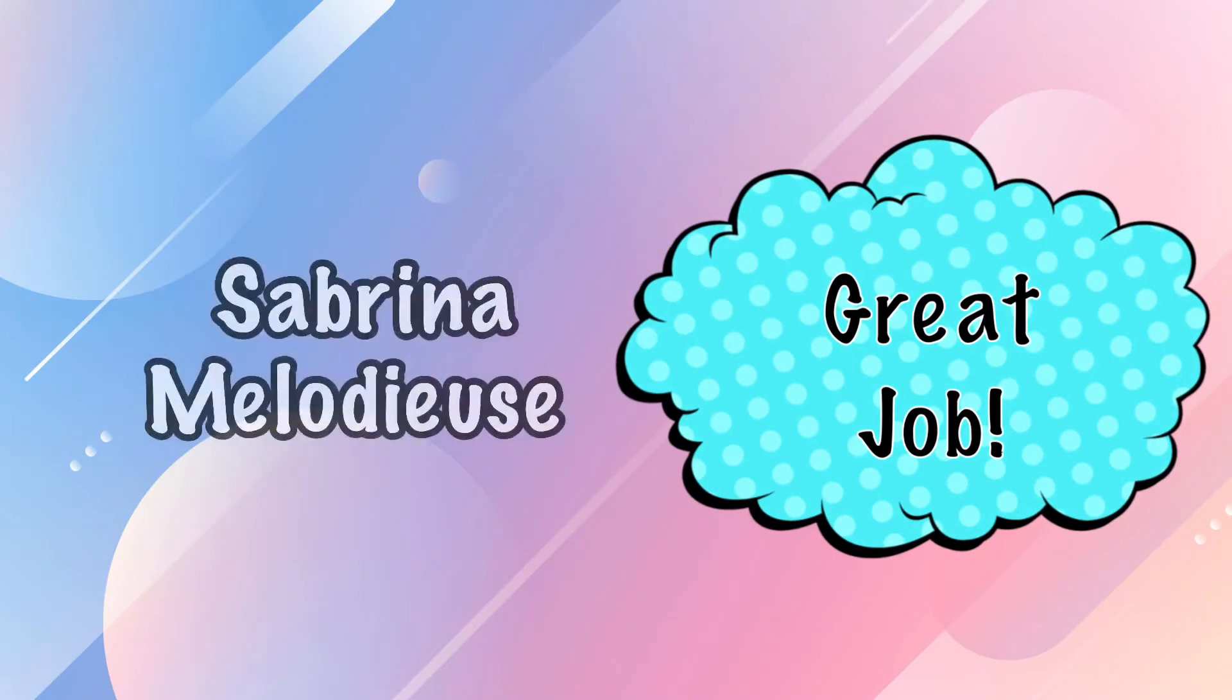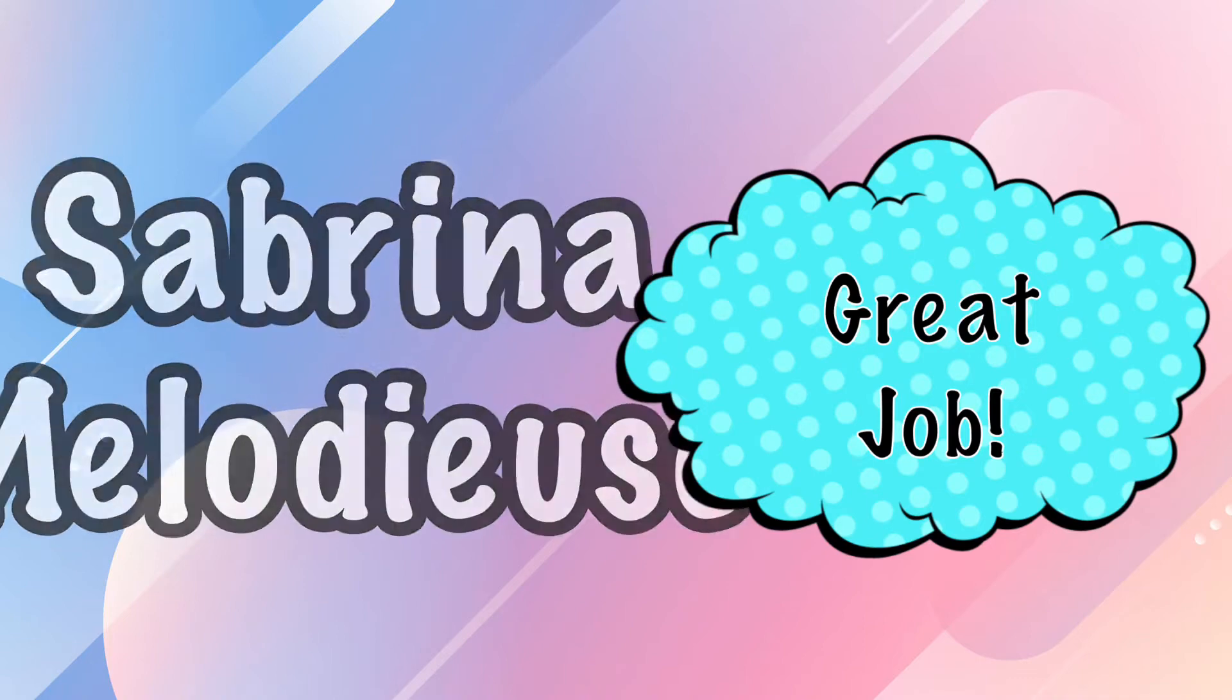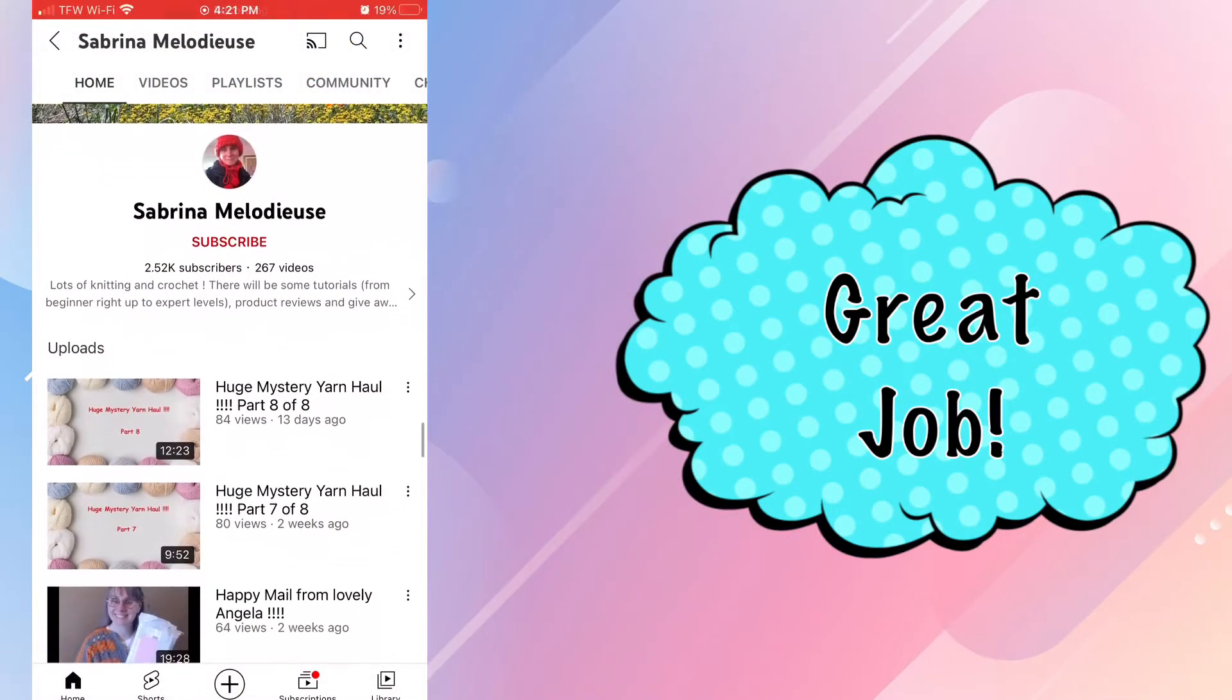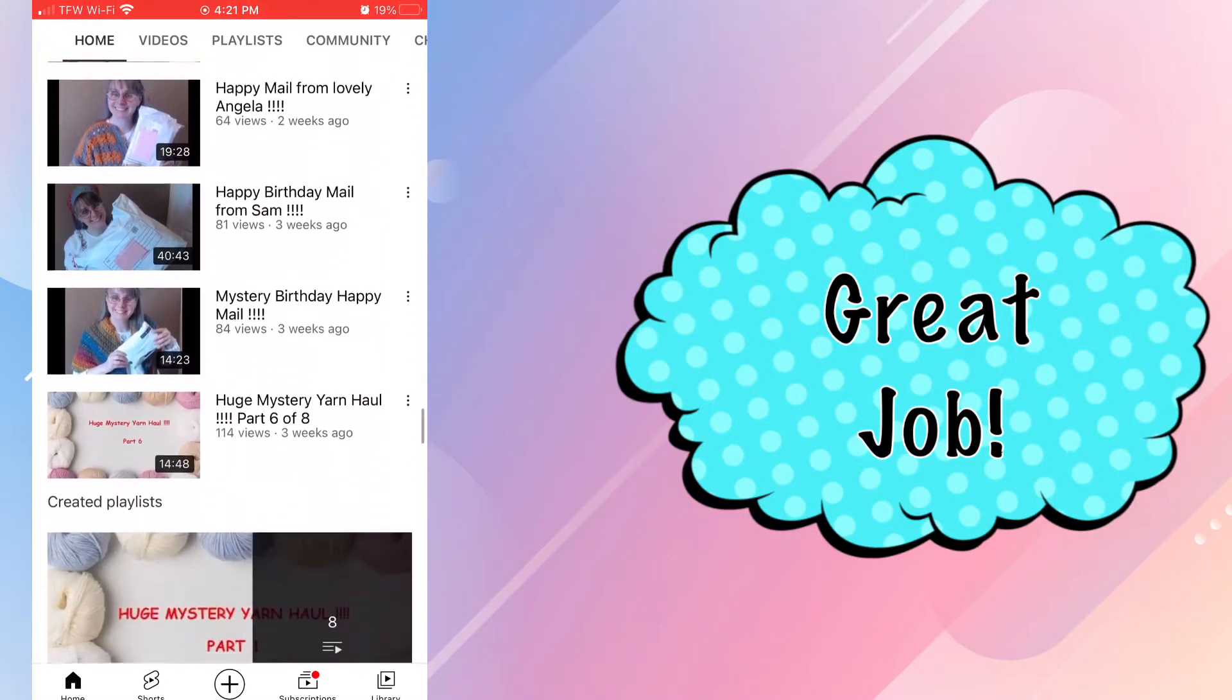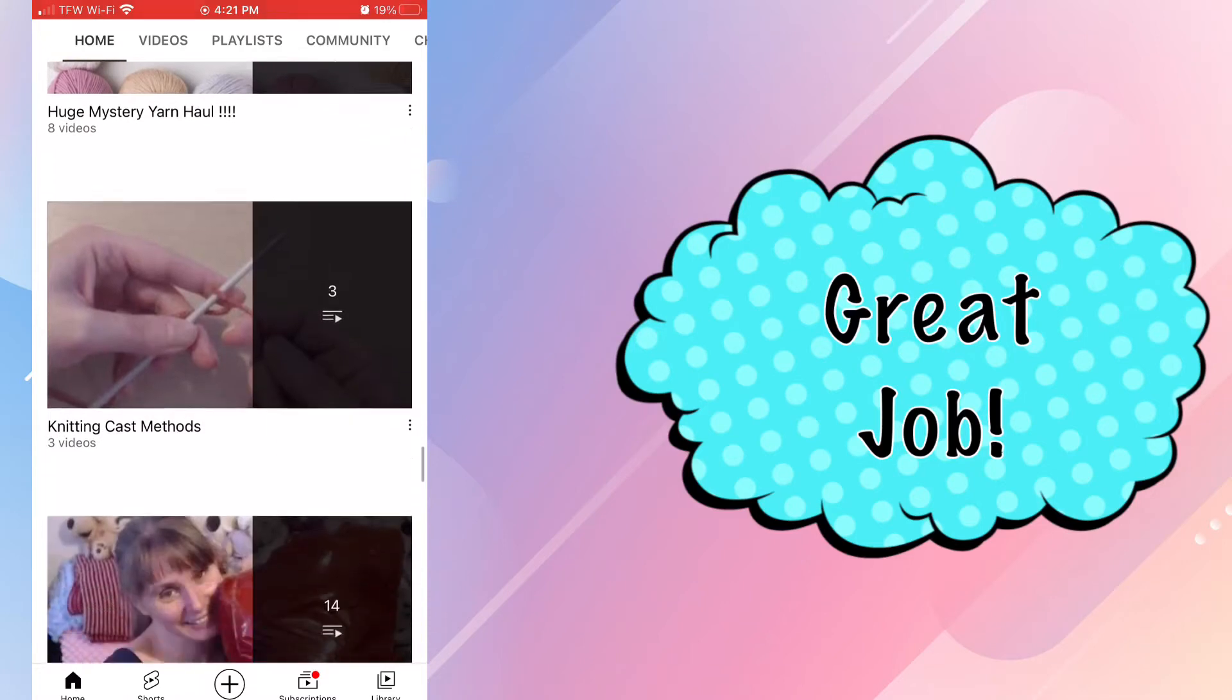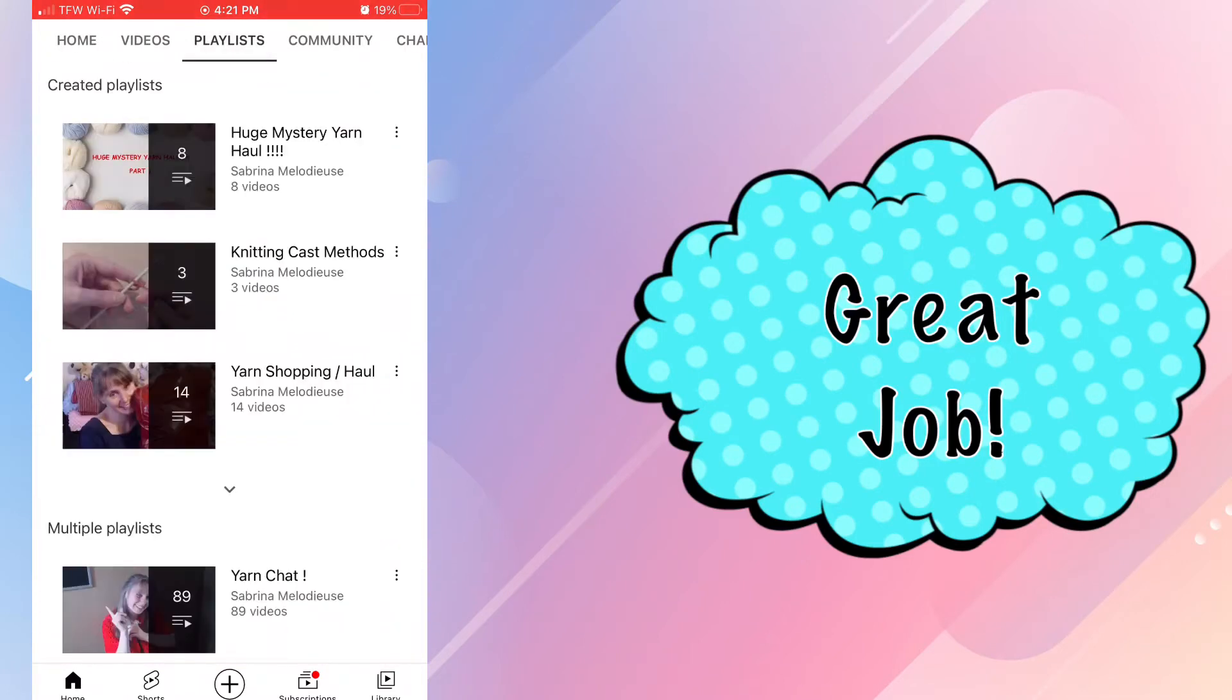Our next nominee is Sabrina Melodios. I think I'm saying that right. I love her name. Sabrina has been doing the YouTube thing for about seven years. She has 2.51 thousand subscribers, and she has such a cheerful personality and it's just super infectious.